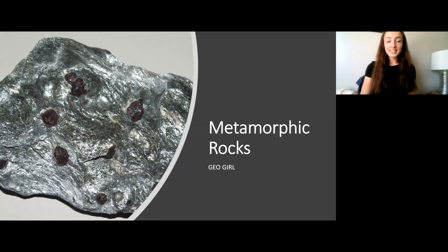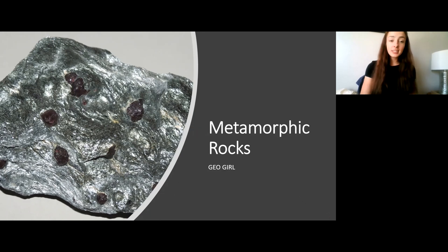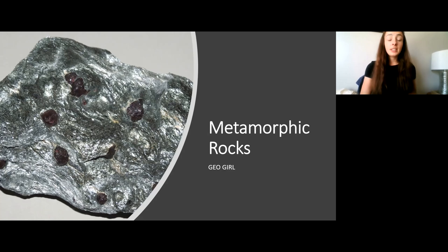Metamorphic rocks. In this picture you can see this really shiny beautiful rock. It's called a schist, and we call this kind of schist a garnet schist because those clasts in it are garnets, which is a mineral that indicates really high-grade metamorphism. And we'll learn soon that that just means really intense heat and pressure.